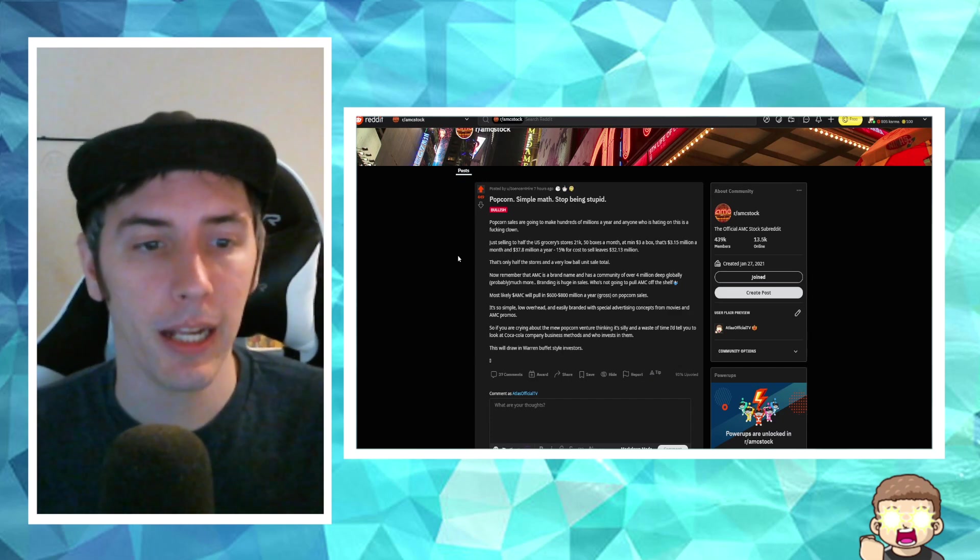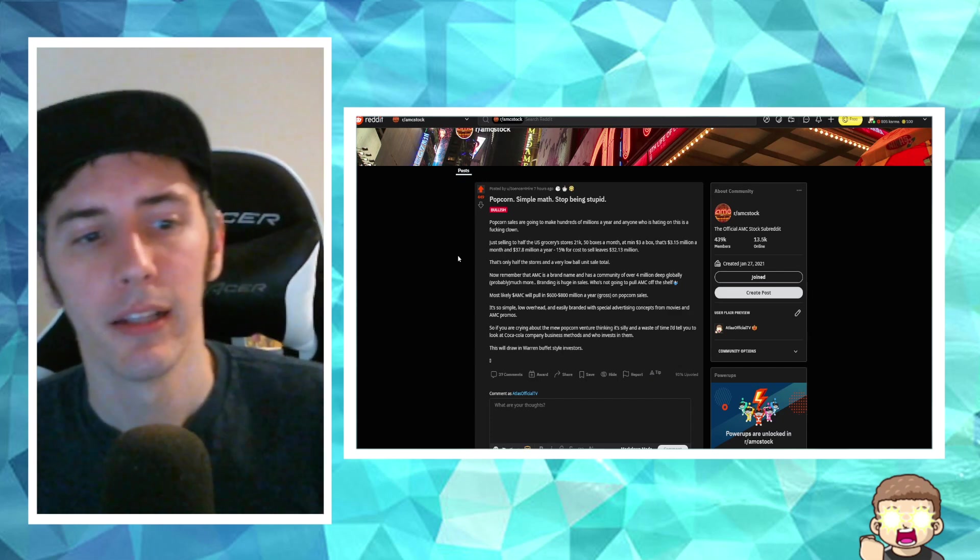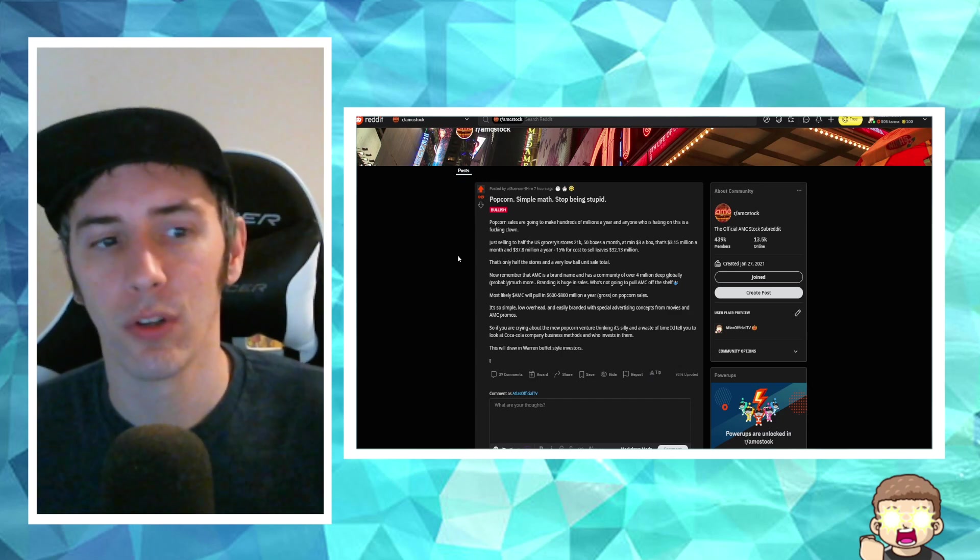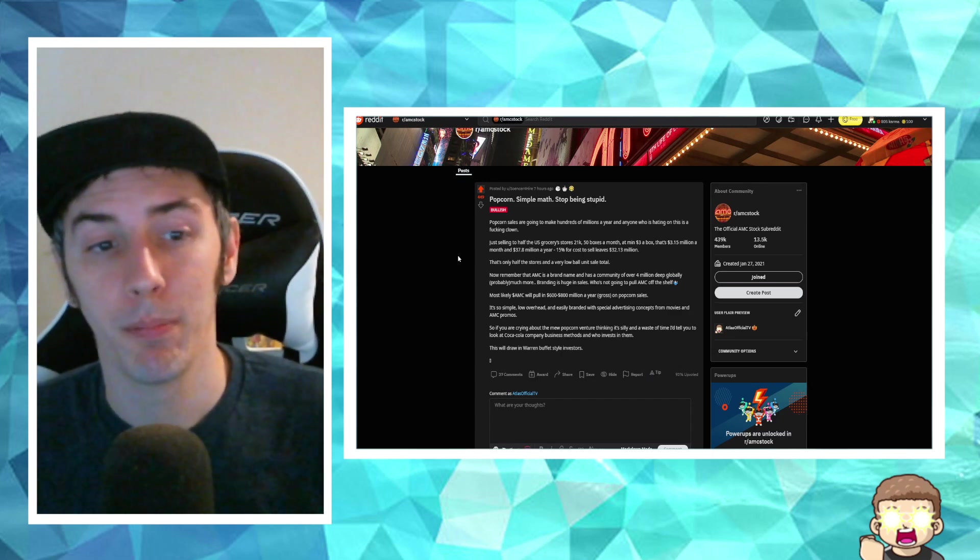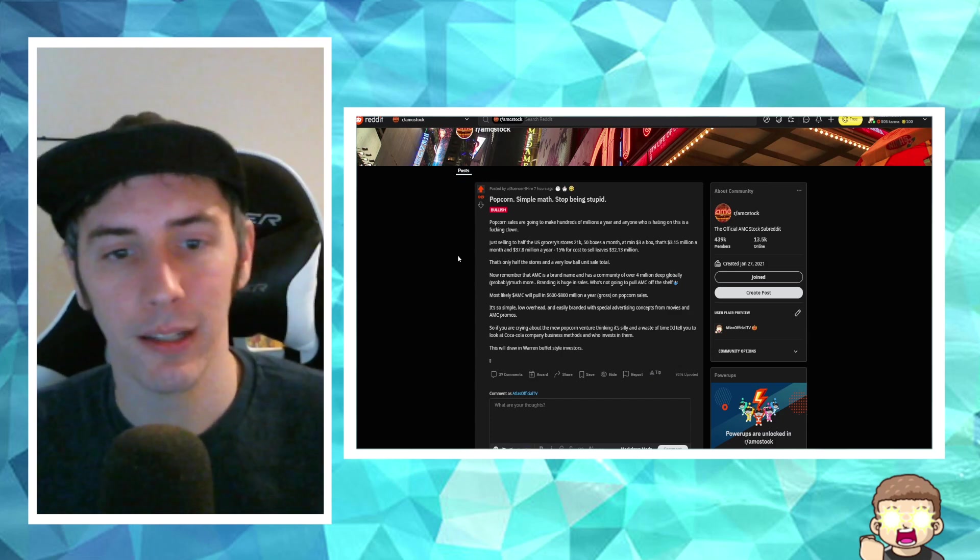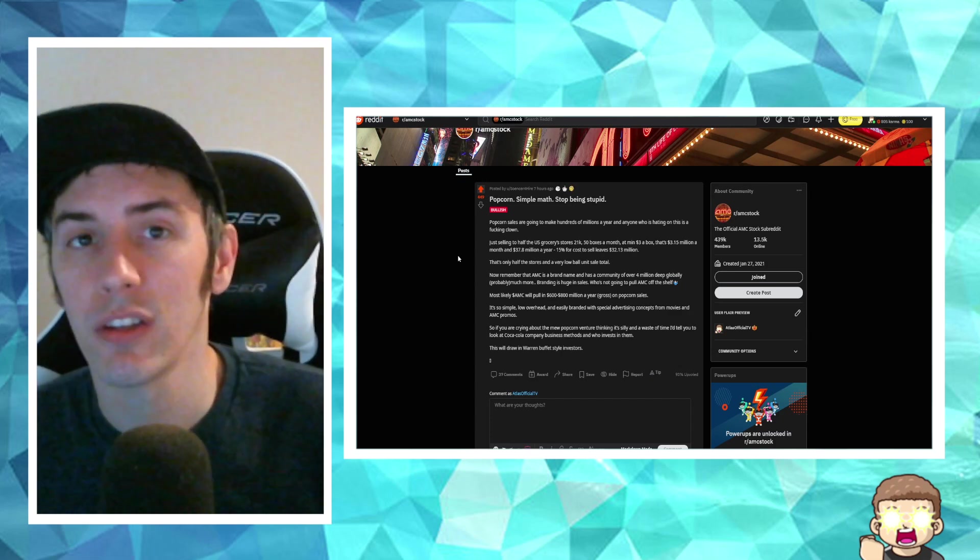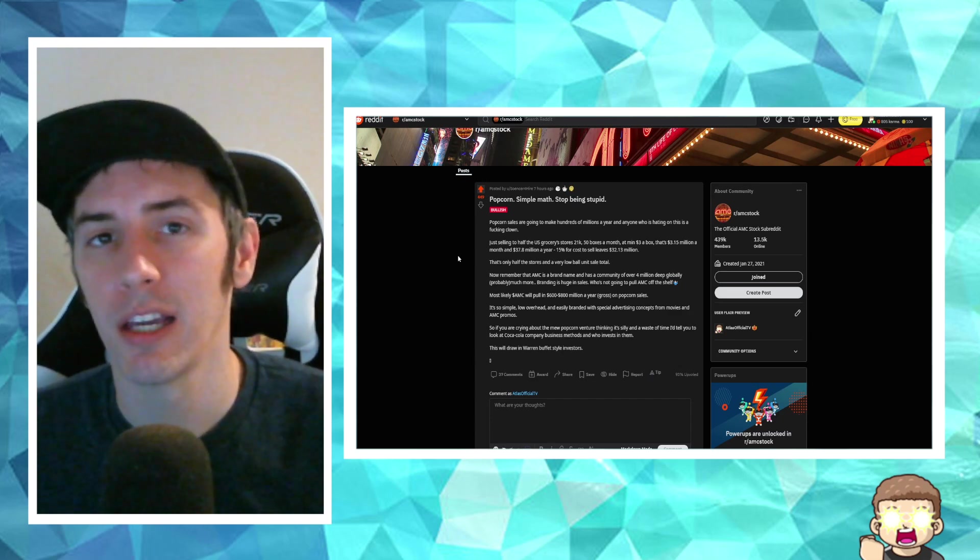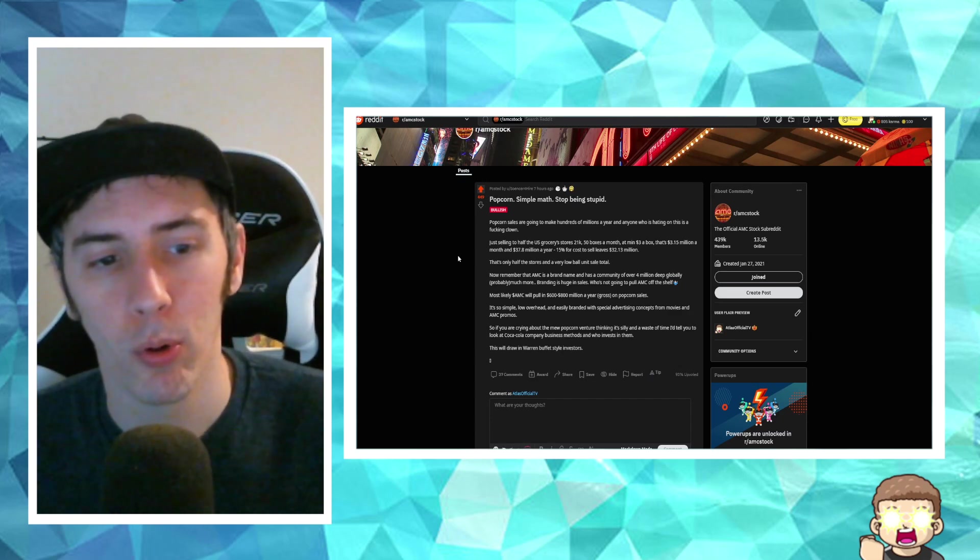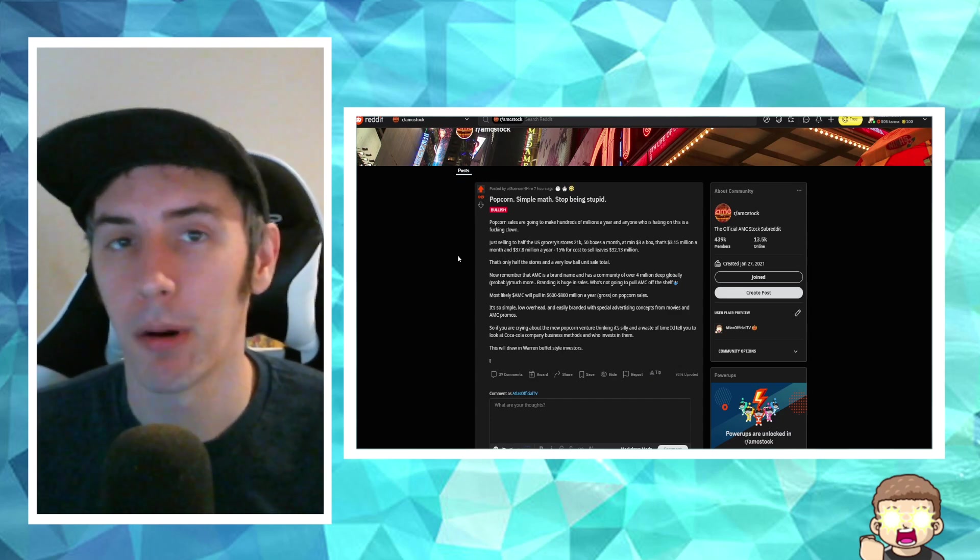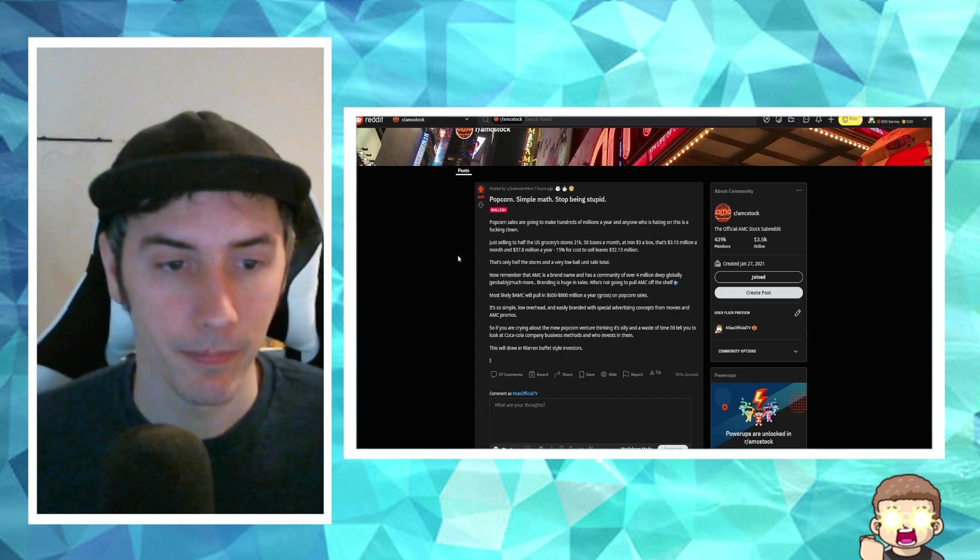Now, remember that's only half the stores and a very low ball unit sale total. Now, remember the AMC is a brand name and has a community of over 4 million deep globally, probably much more. Branding is huge in sales. Who's not going to pull AMC off the shelf? Most likely, AMC will pull in $600 to $800 million a year gross on popcorn sales. It's so simple.